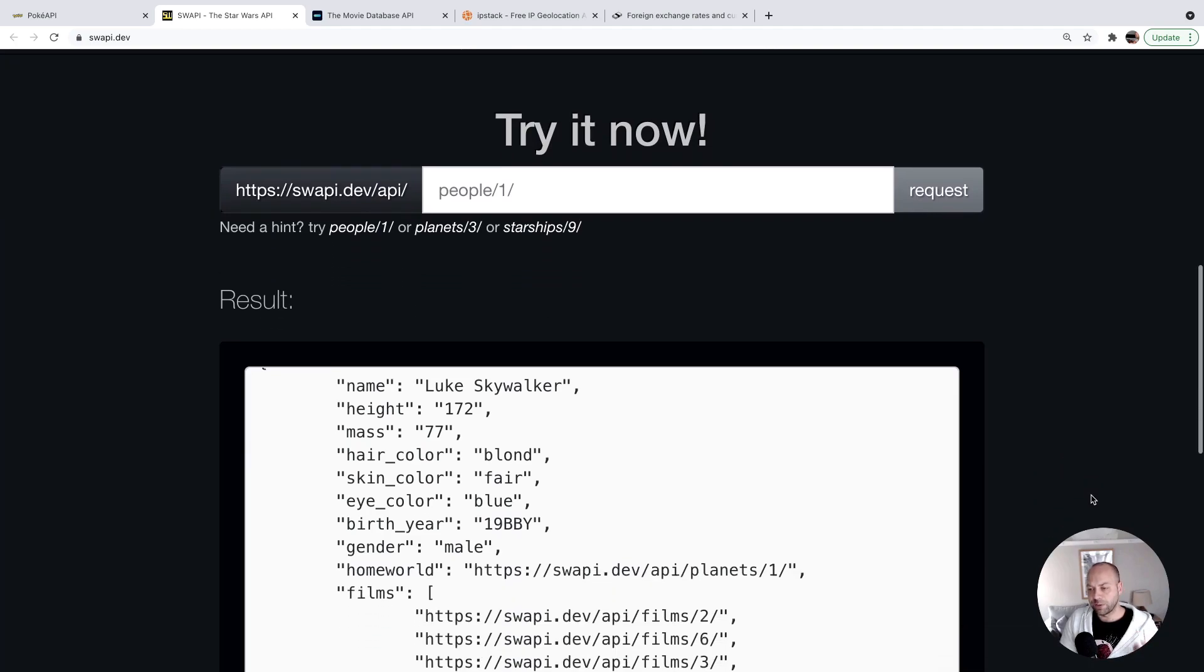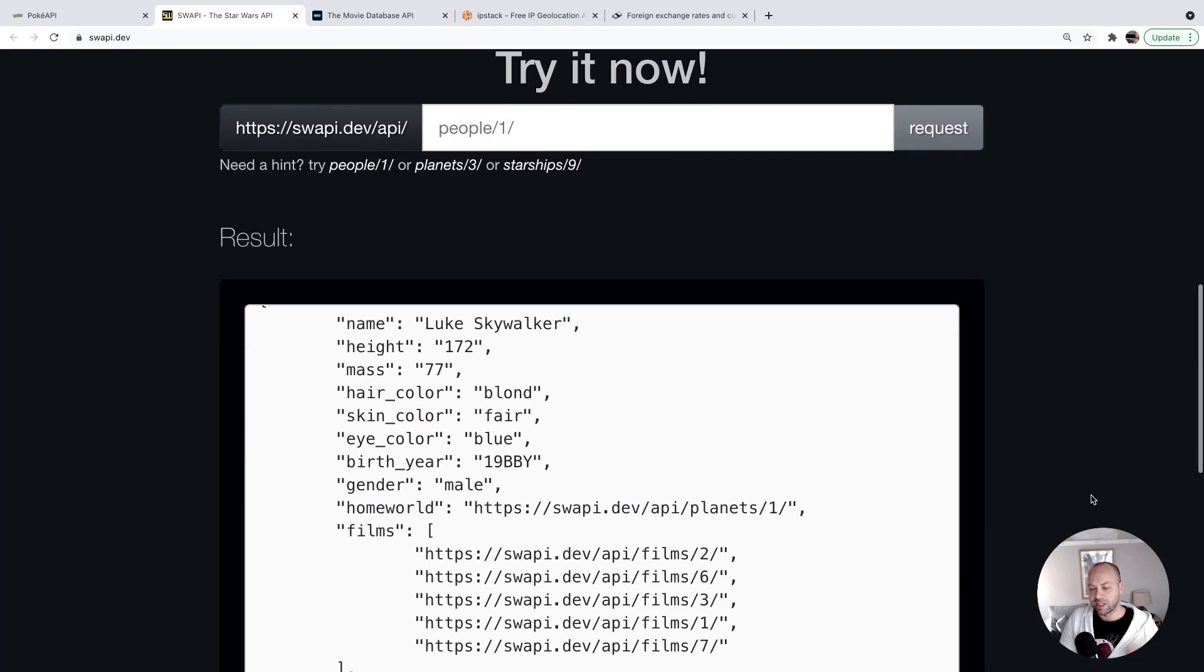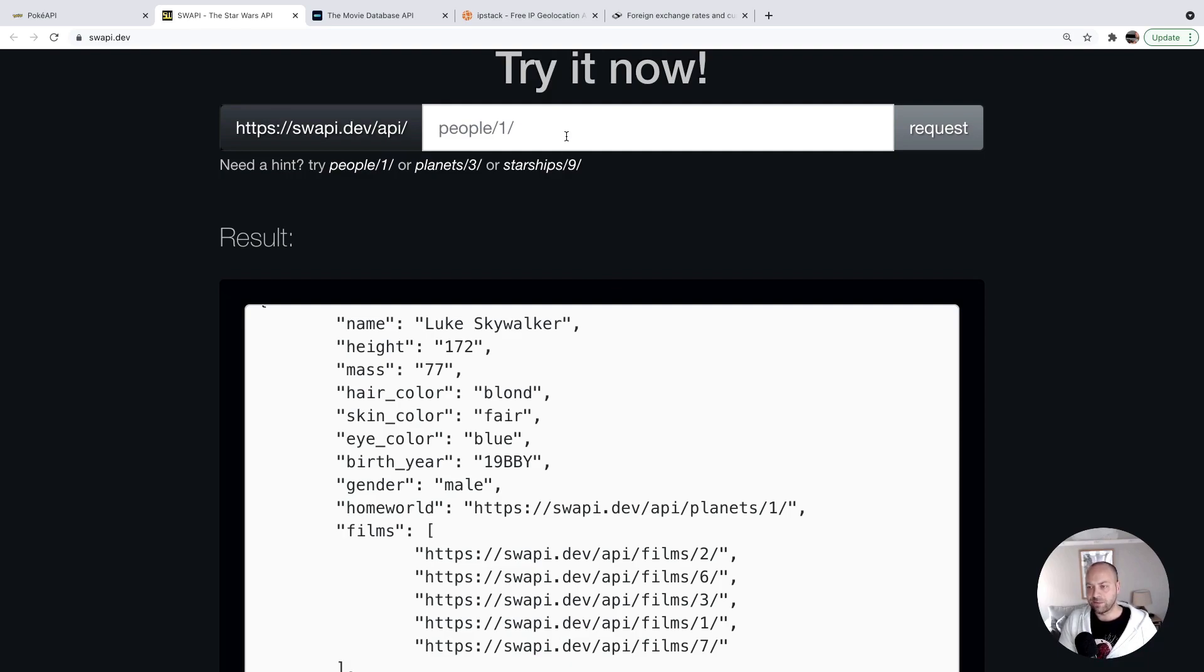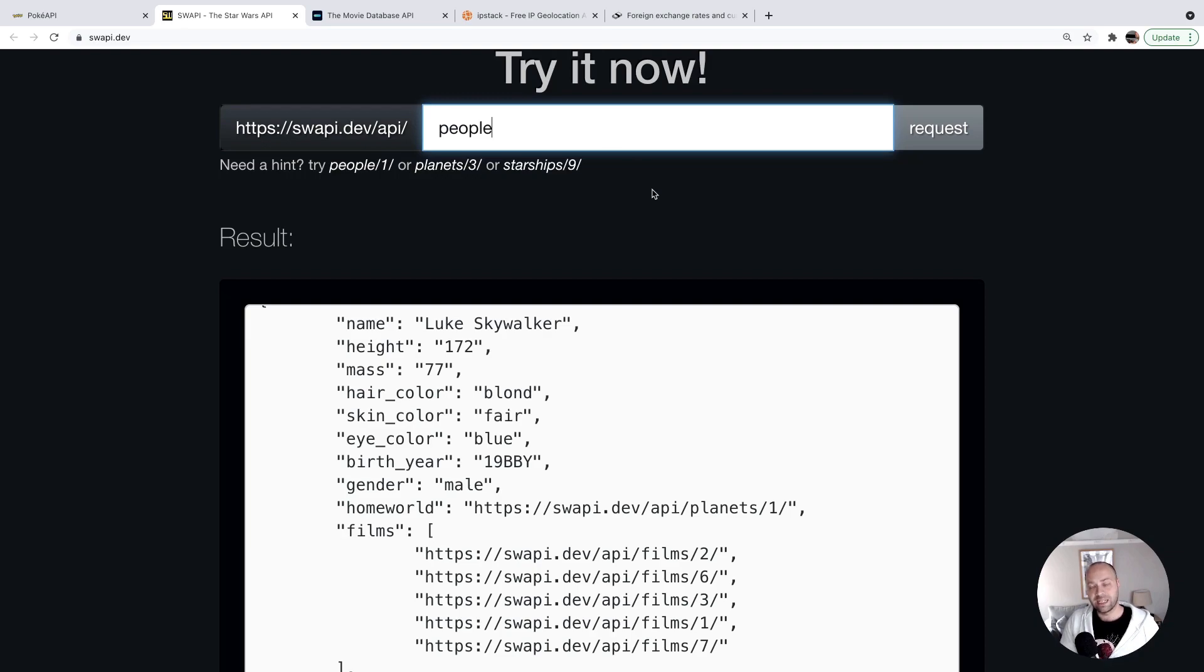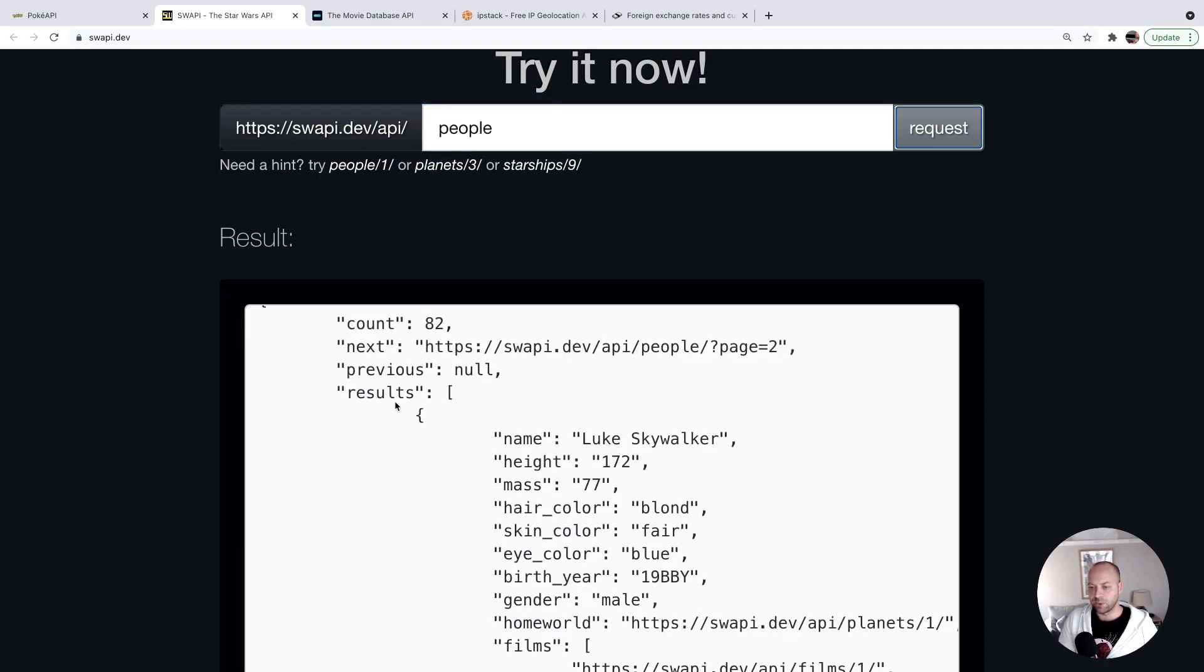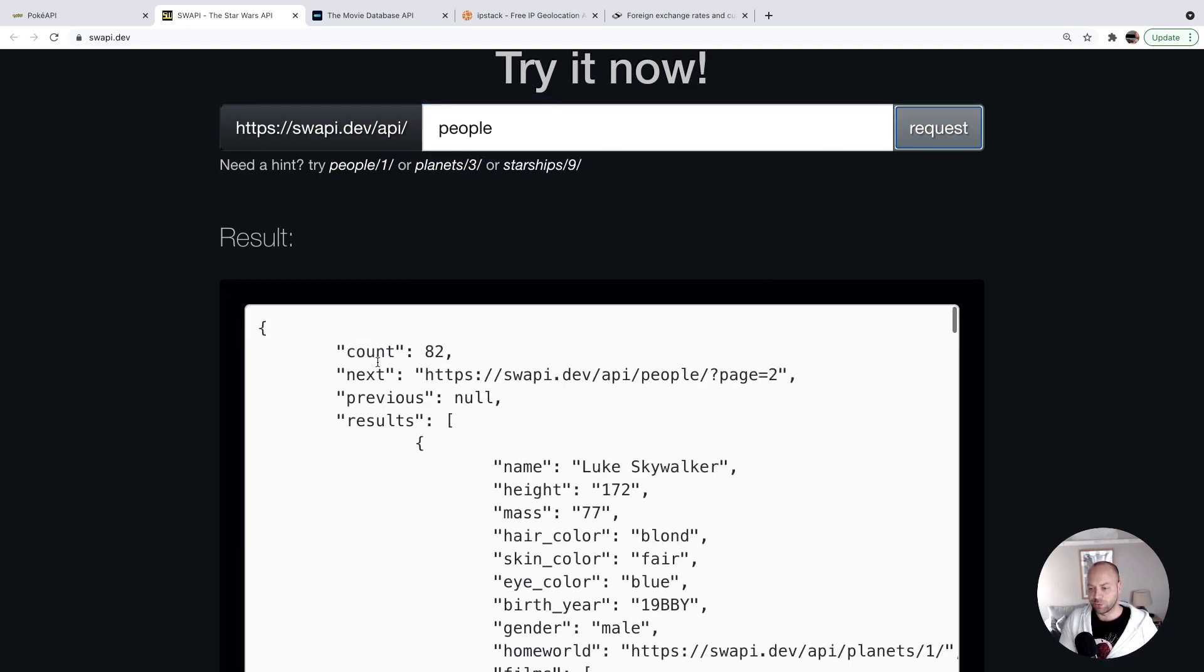This gives you information about various different things in Star Wars. What's really useful about the SWAPI API is if you do a search for a large number of things. So if you hit just the people endpoint, it will give you 82 results back.